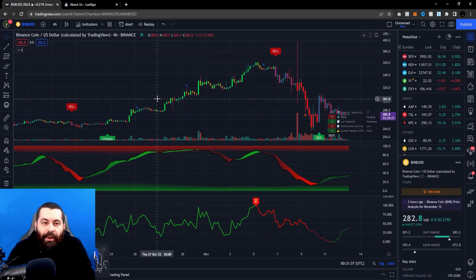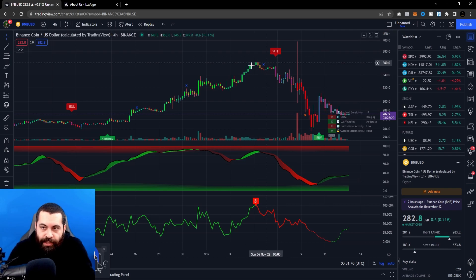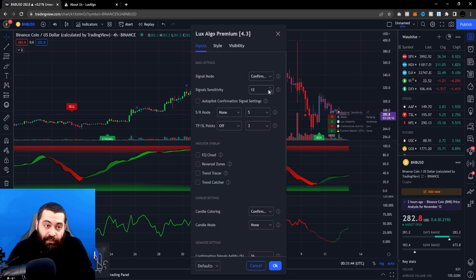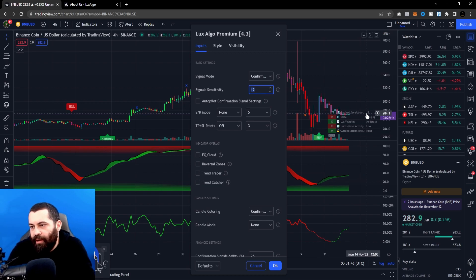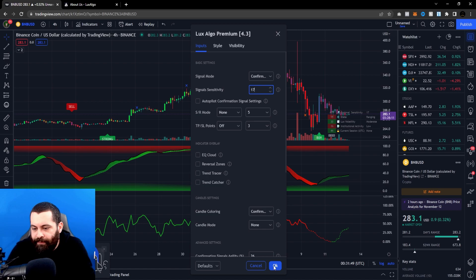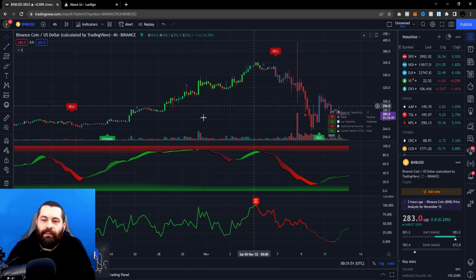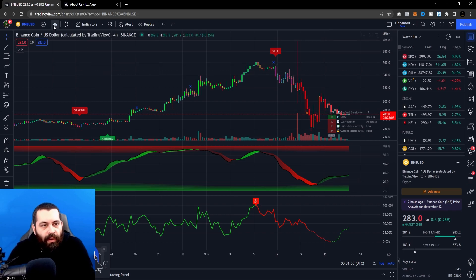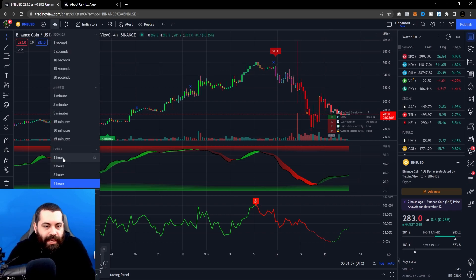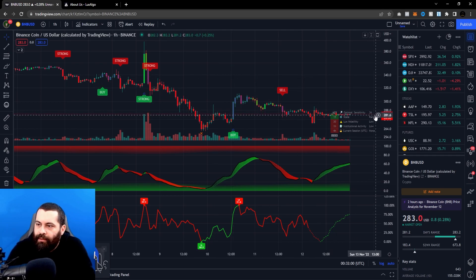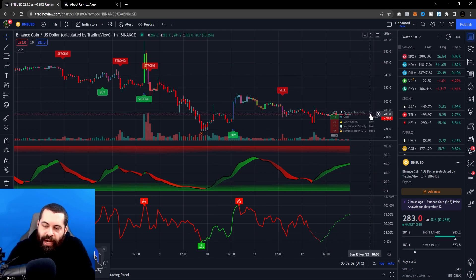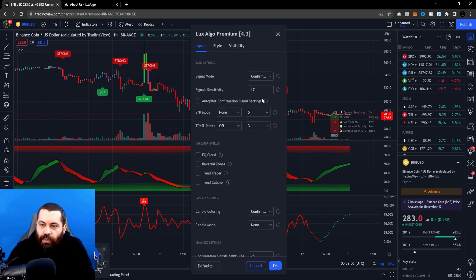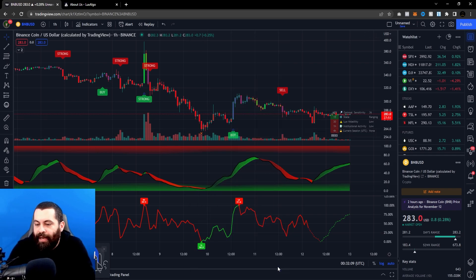The optimal sensitivity doesn't necessarily reflect how zoomed in or out you are, but more about what chart you're on. For the four-hour chart, it's giving a recommended range of 17 — let's click okay and wait for it to populate. If you switch to the one-hour chart, the optimal sensitivity is now 36, so you may want to adjust that as well.